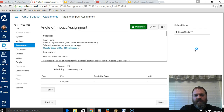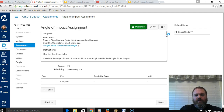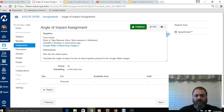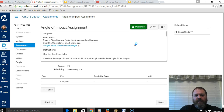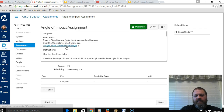I've opened up the assignment within Canvas and we're going to look at the instructions, then look at some videos showing how to complete the assignment. Looking at the angle of impact assignment supplies, you're going to need a ruler, a scientific calculator — or a smartphone with a scientific calculator app — and a Google Slides presentation containing images of six different blood droplets whose angles of impact you'll calculate. Let me click the Google Slides link to open the exercise.